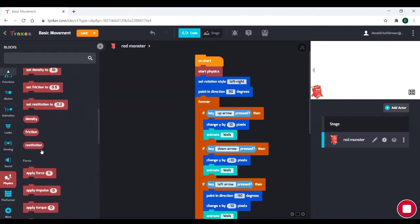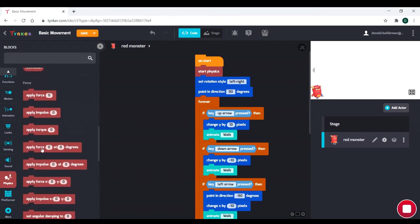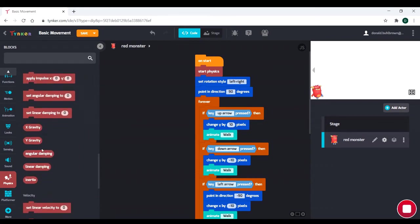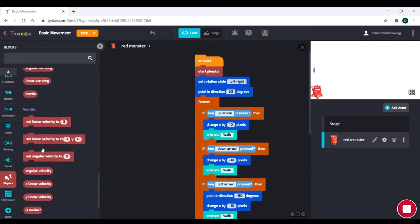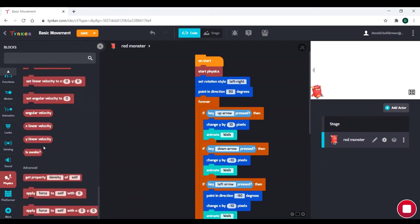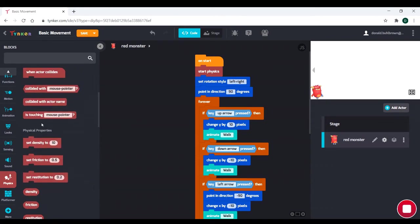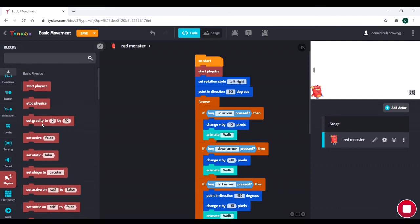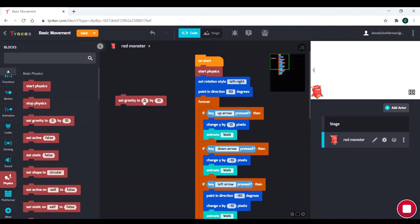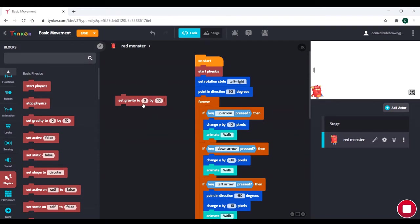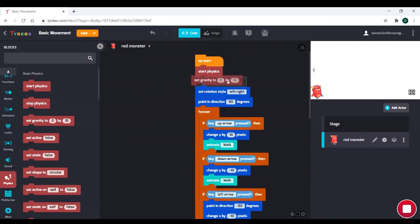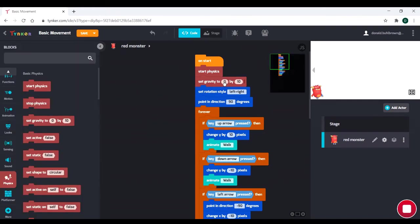So let's start talking about our gravity code. If we go down, we will see our gravity is right here. It says 0 by 10. What this means is this is our x and this is our y. So we can take a look at that.